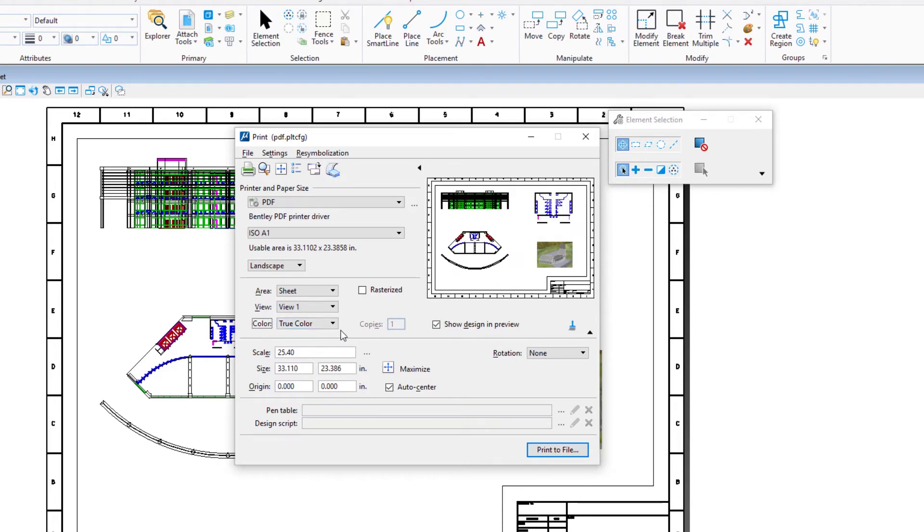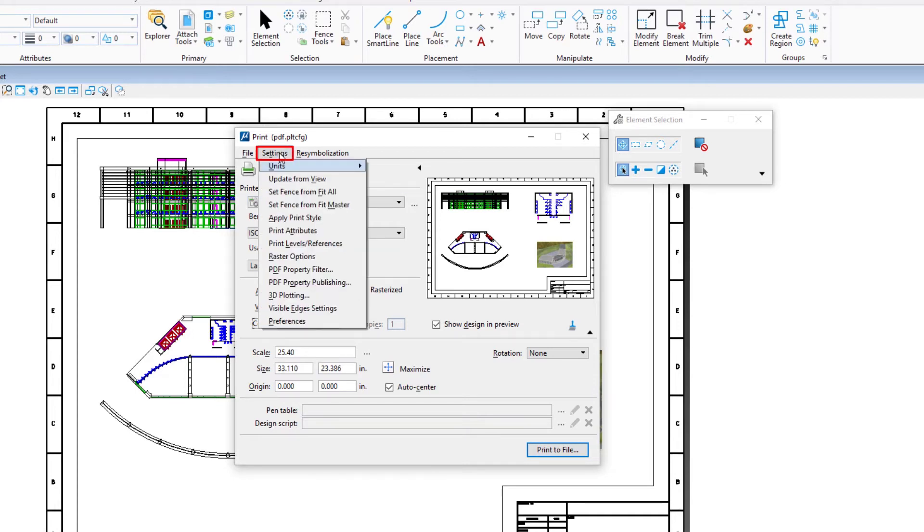Before setting the print scale and position, we first need to check or set the printer units. In the print dialog, select settings, units, millimeter.